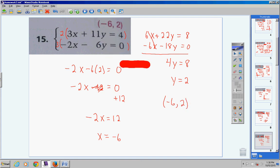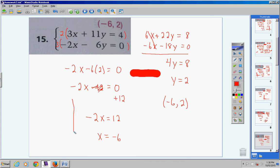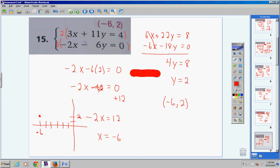On a test or quiz, check your answer. You also found where these two lines would intersect if graphed: at (−6, 2) — that's negative 6 on the x-axis, positive 2 on the y-axis. Pretty cool stuff. Number 16.